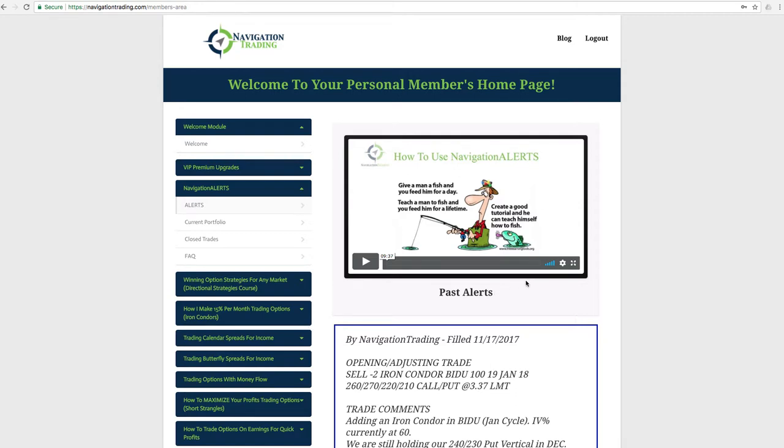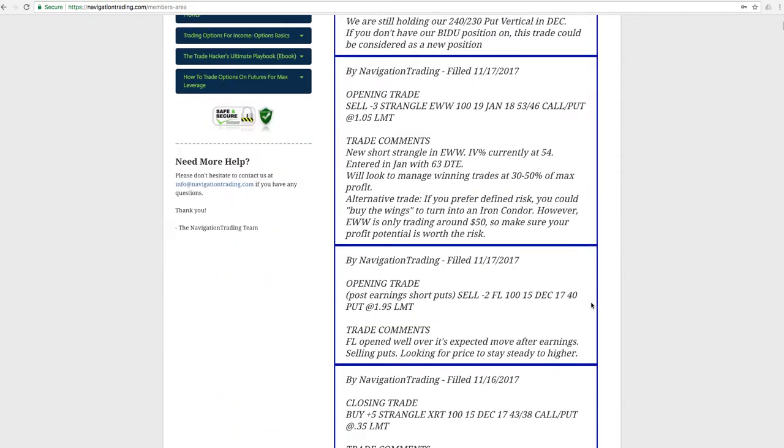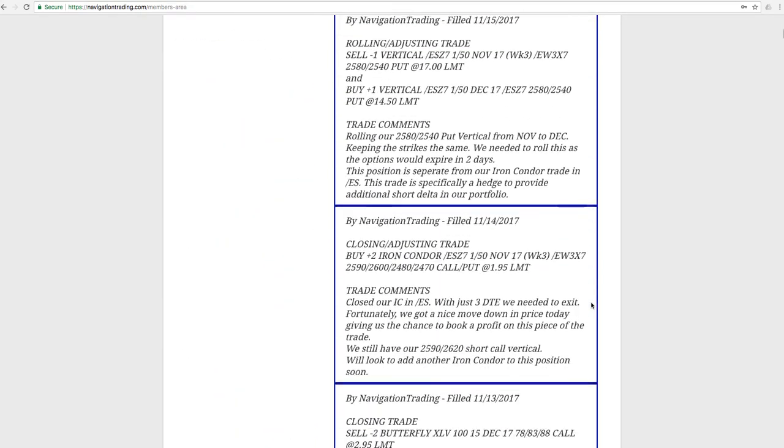I updated the how to use navigation alerts video. So if you haven't had a chance, make sure you watch that. It really just sets the stage for how to get the most out of navigation alerts, kind of some do's and don'ts of the use of the alerts. So check that out, especially if you are a newer member. So without further ado, let's jump into the alerts.